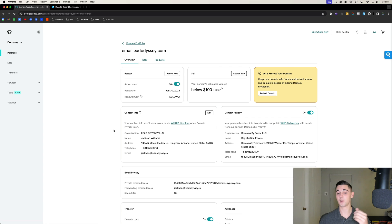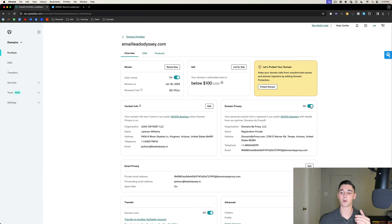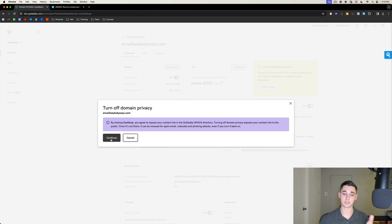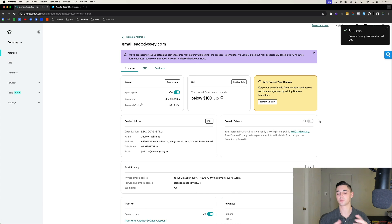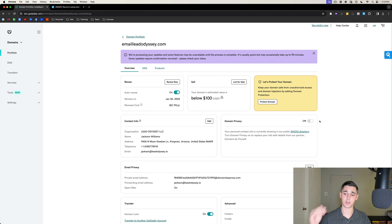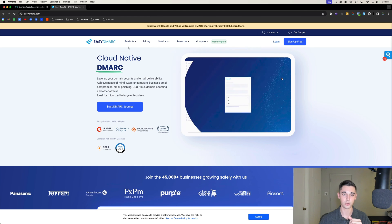The very first thing to do here is where it says 'Domain Privacy' — turn that off. It's going to ask if you want to do this; press continue. This actually helps your deliverability: by default it's on, and it sends fake contact information to the WHOIS directory. The WHOIS directory plays a big role in communicating with ESPs, and if you have it turned on it makes you look more like a spammer. Turn it off to boost deliverability.